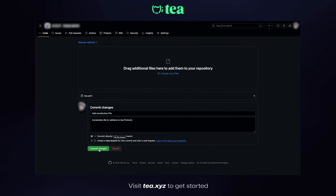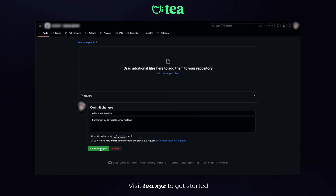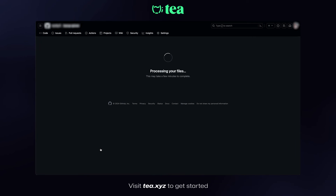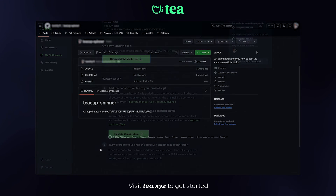Alright, in my GitHub repository, I've uploaded the YAML file and have attached it to a new commit. Everything looks good, so let's confirm and circle back to Tee.